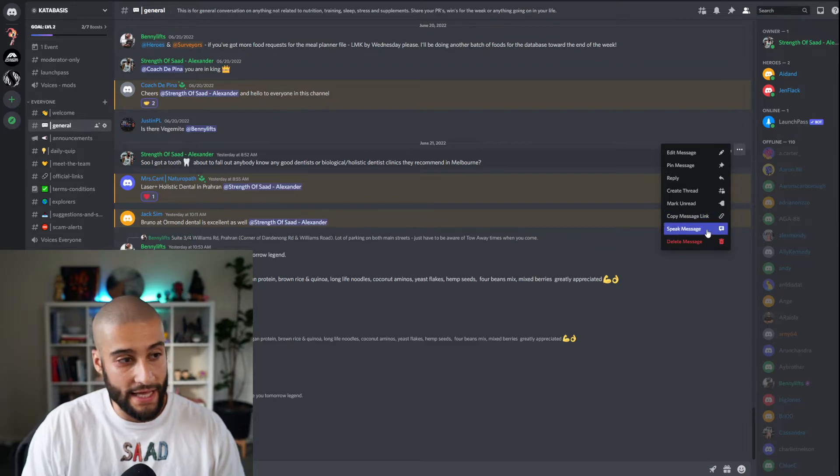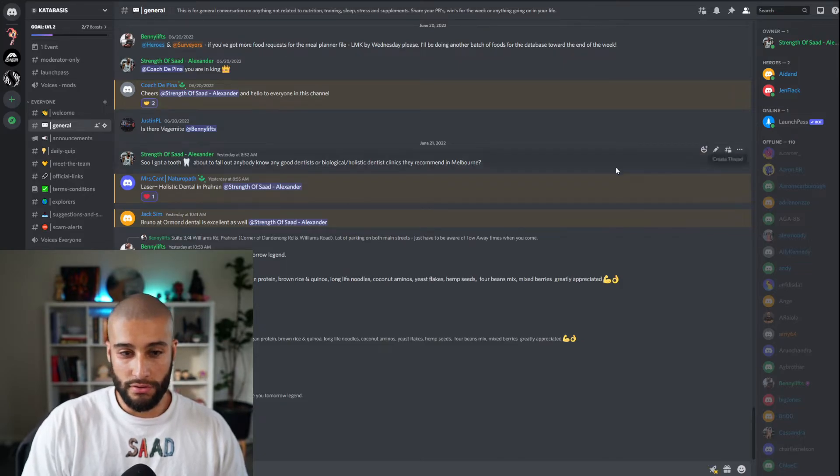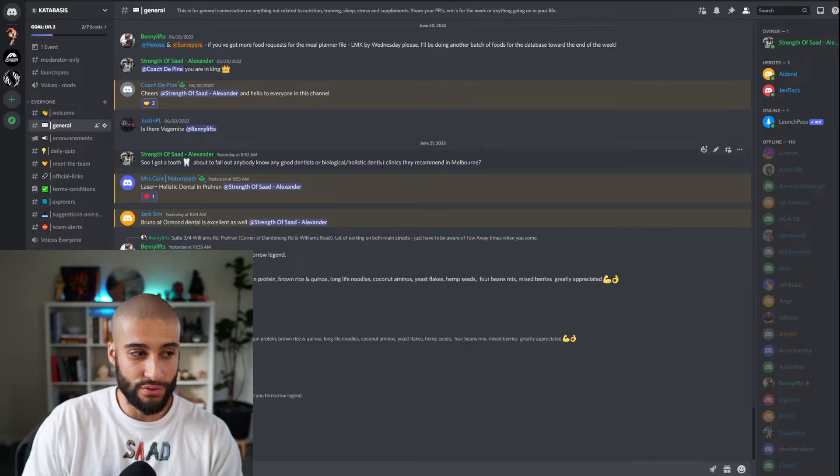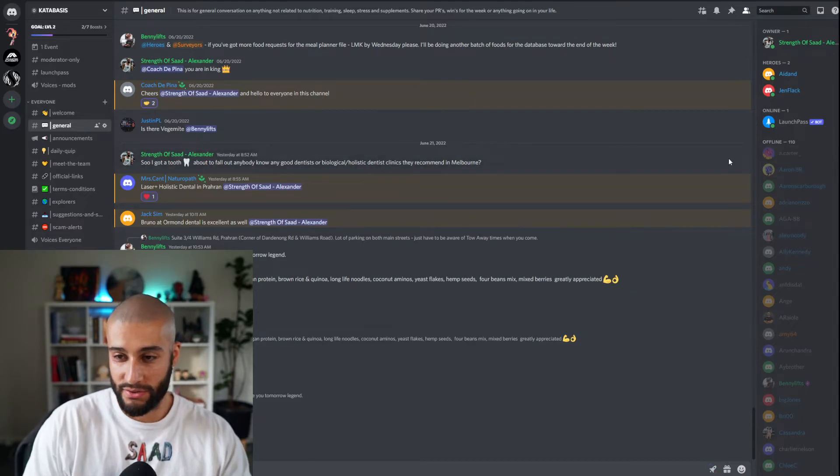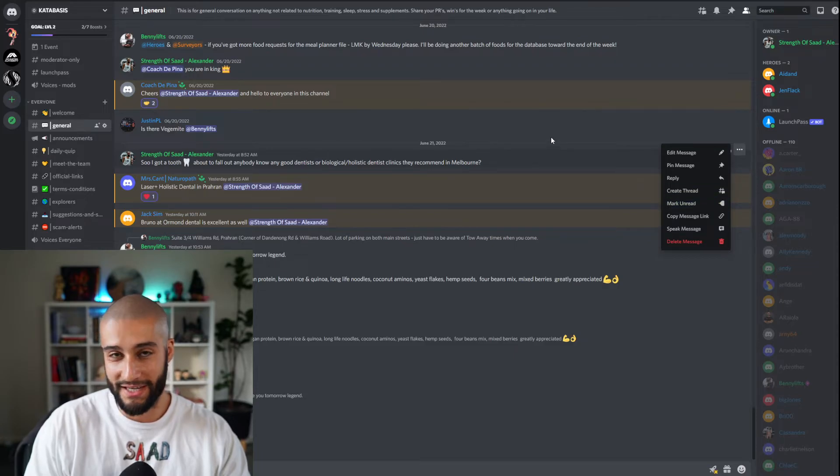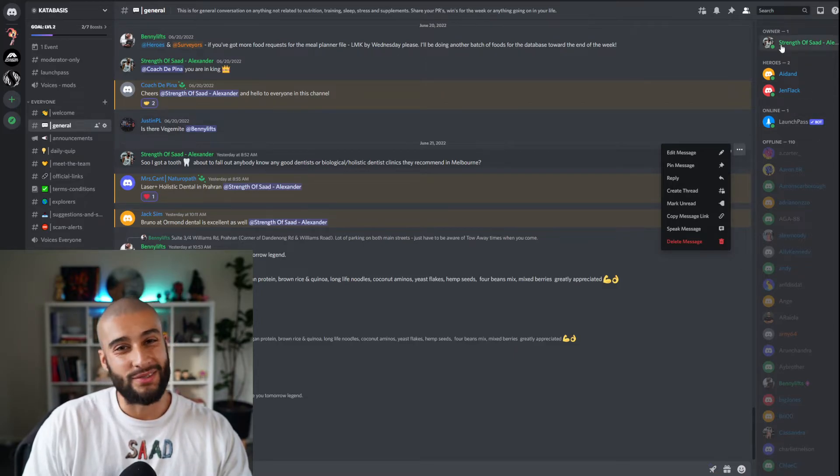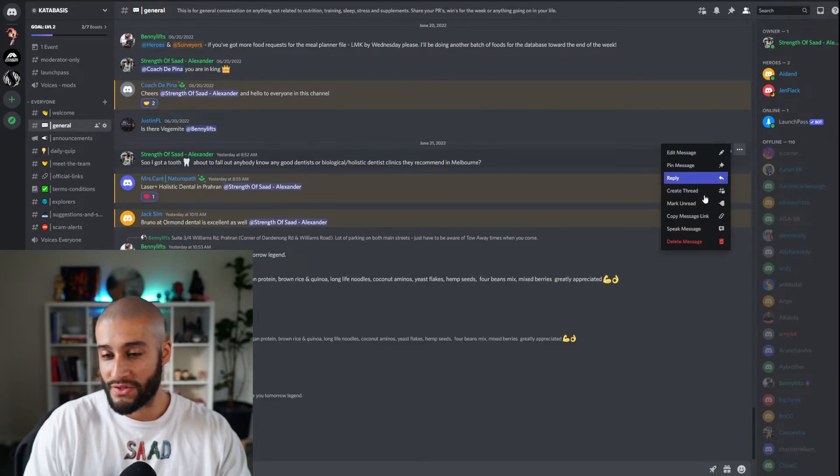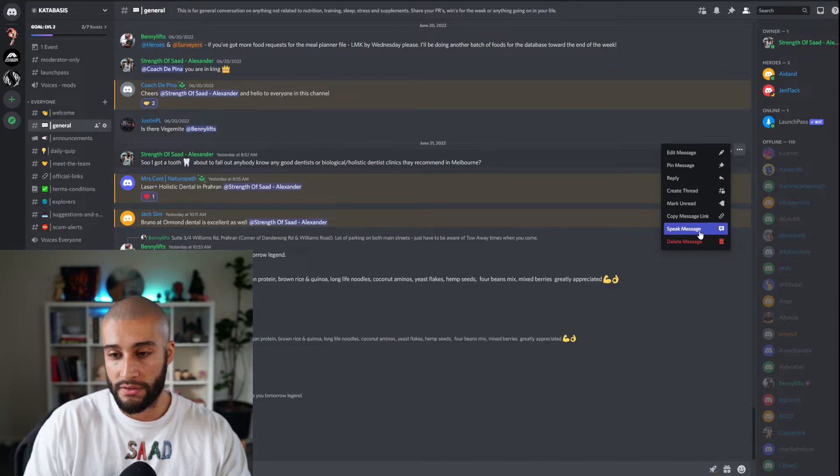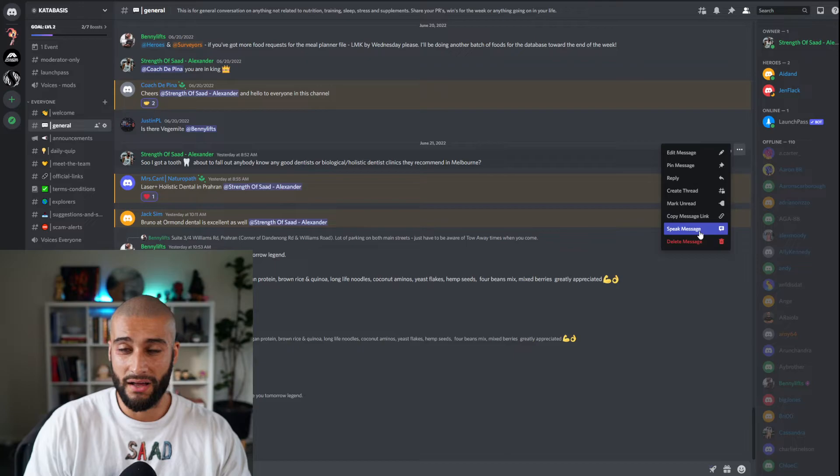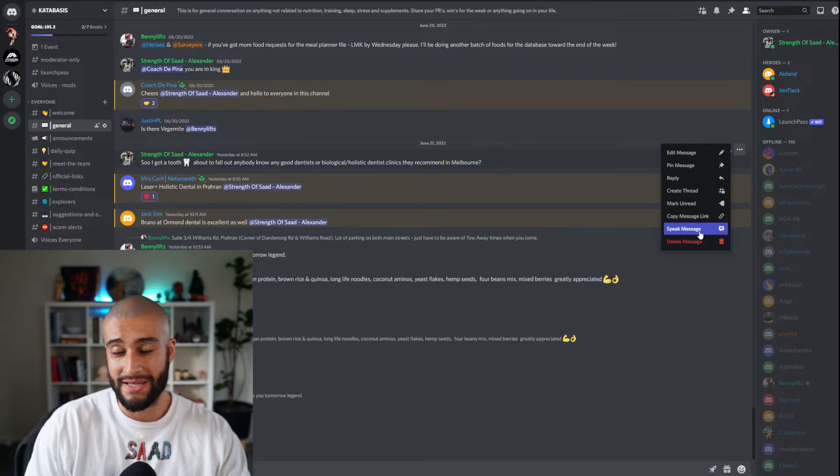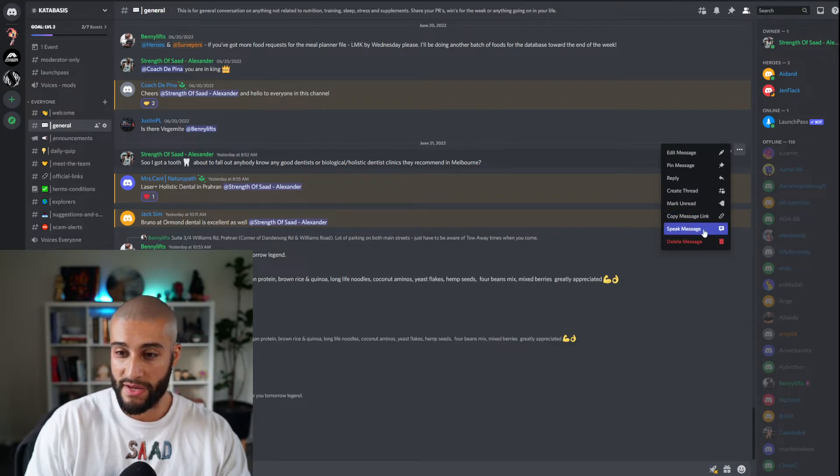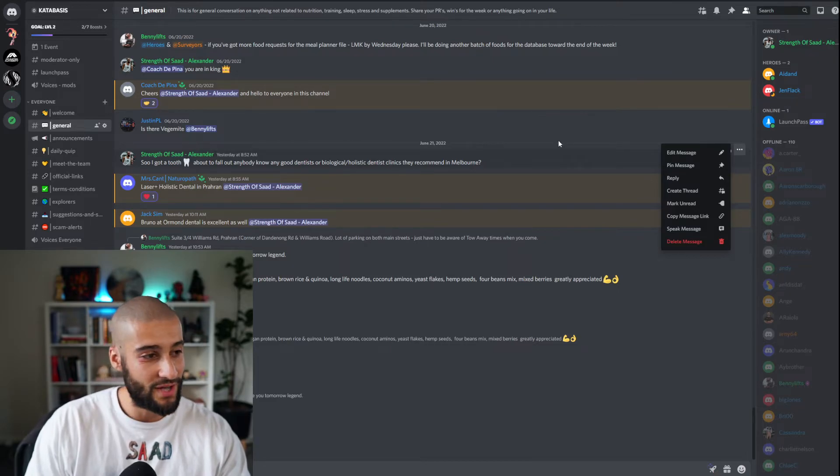Copy message link. Strength Assad Alexander said, I got a tooth about to fall out. Anybody know any good dentists or biological/holistic dentist clinics they recommend in Melbourne? Thank you. My tooth is about to fall out. If you're, don't worry about it, I'm getting it fixed. A bit of trauma to the tooth over the years, gotten too many fights. No, not too many fights, not enough fights. So you can, for the people who are maybe deaf or hearing impaired - no, not hearing impaired, sight impaired - maybe you're Daredevil for example. Not a bad show. I love Marvel but give it, let it breathe after half a dozen episodes. Really grew on me. Now, so this is speak message if you can't see.